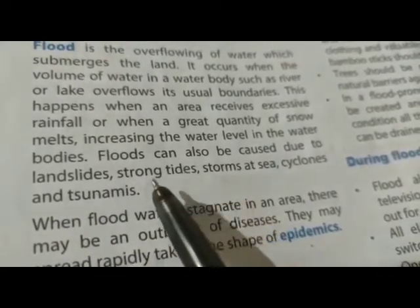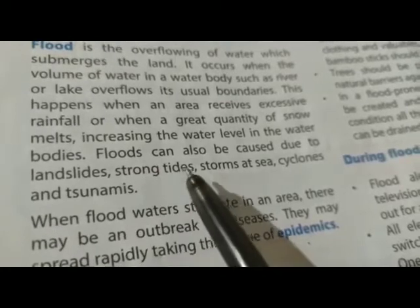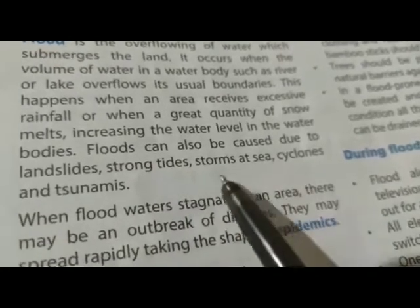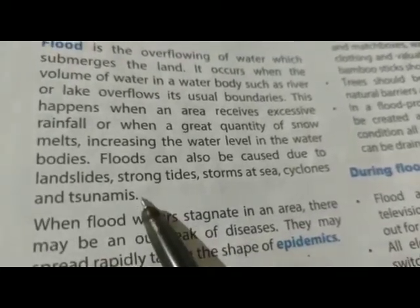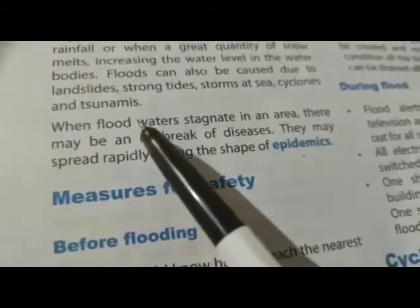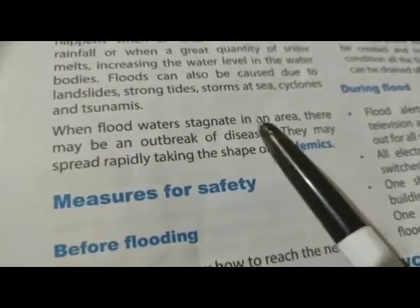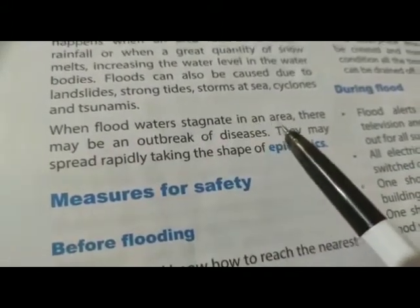बाढ़ आने का मुख्य कारण landslides means भू-स्खलन, strong tides means मजबूत ज्वार, storms at sea means समुद्र से आने वाले तूफान, cyclones means चक्रवात और tsunami के कारण भी बाढ़ें आती हैं।